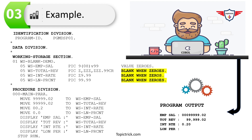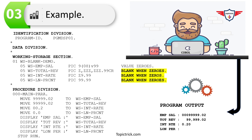In the Working Storage Section you can see three variables defined with BLANK WHEN ZERO and one defined normally. The first variable, WS-EMP-SAL (employee salary), is for calculation purposes — not reporting — so it is defined normally. The second variable, WS-TOTAL-REV (total revenue), is for reporting, so it uses an edited picture clause with BLANK WHEN ZERO, suppressing zero values. Similarly, the third variable WS-INT-RATE (interest rate) and the fourth WS-LN-PERCENTAGE (loan percentage) are also defined with BLANK WHEN ZERO, so whenever their value is zero it will be suppressed.